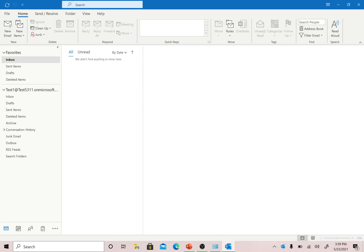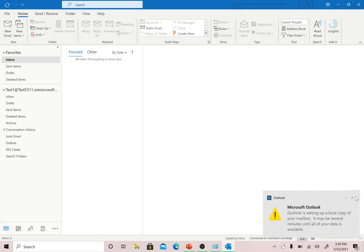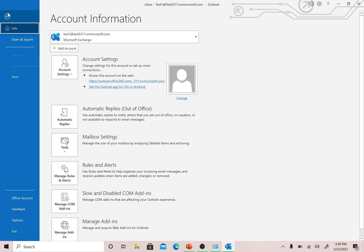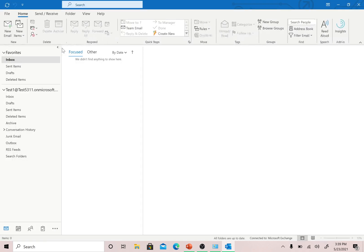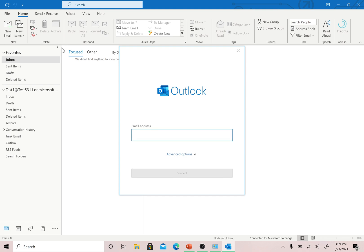Now let me explain how creating a profile is different from adding an account. You now have a profile, and within that profile you can go to the File option and use the Add Account button to add multiple accounts to a single profile. You can also add your email address to the default profile this way.